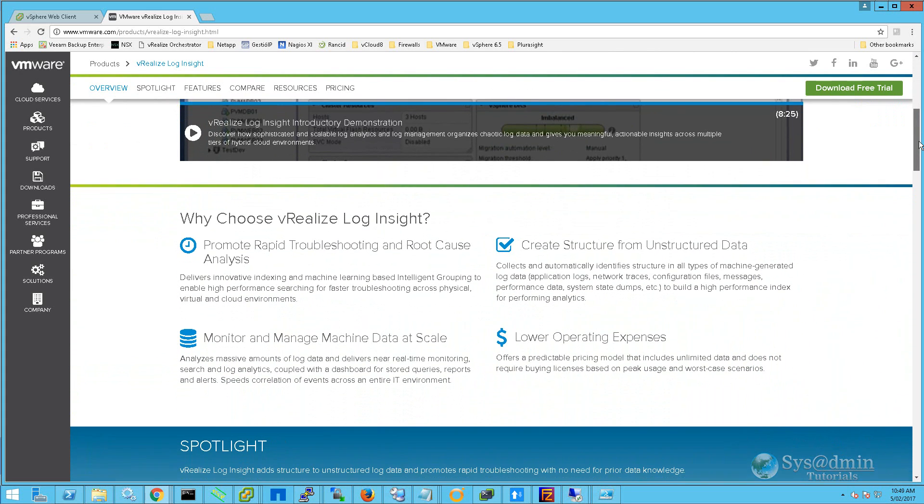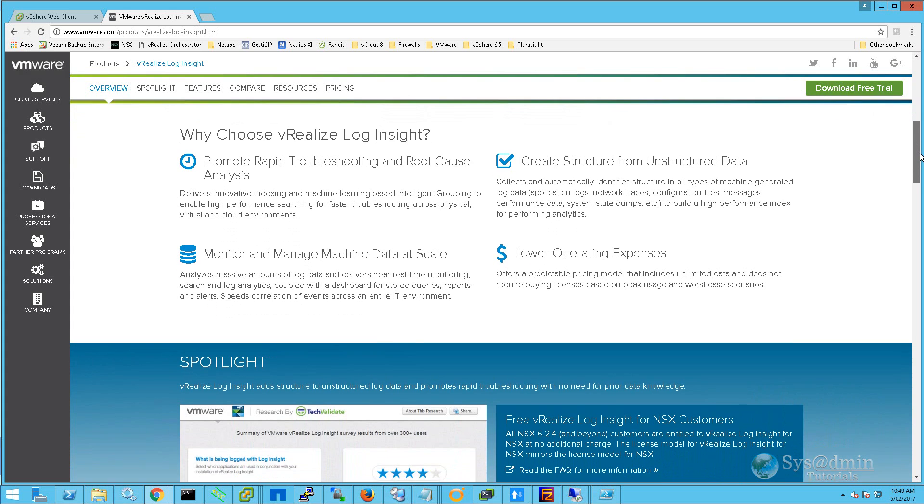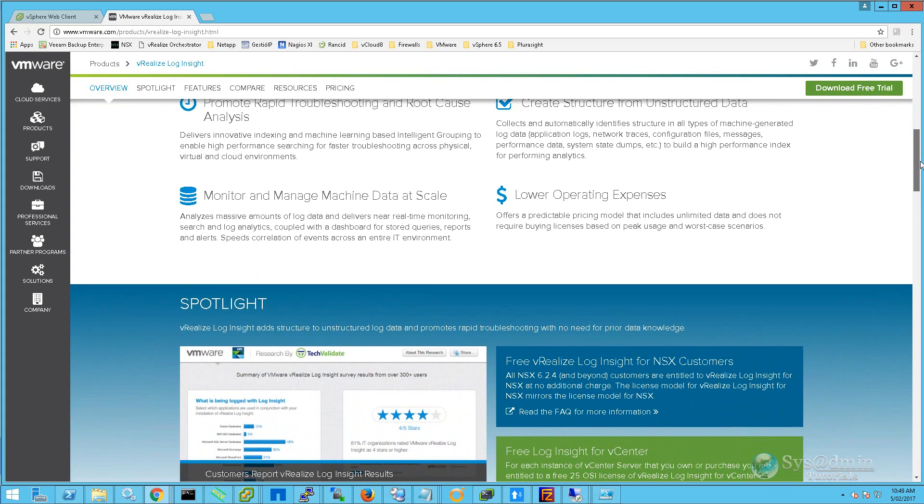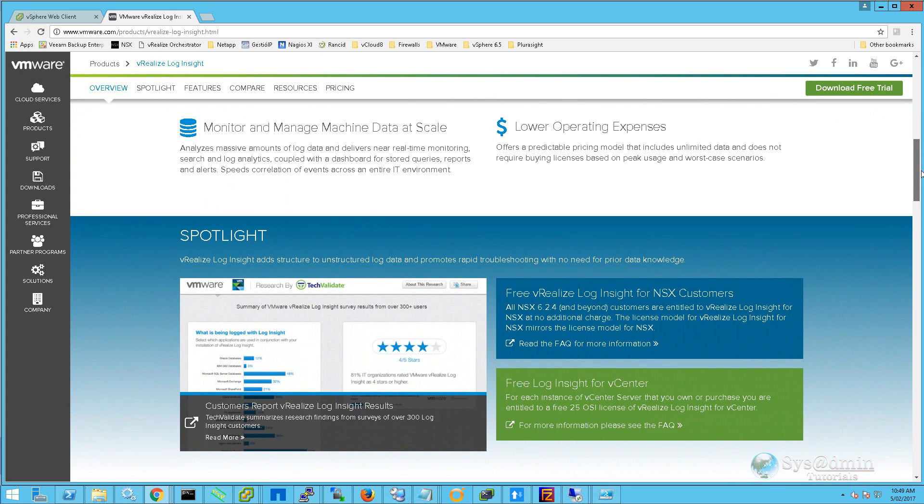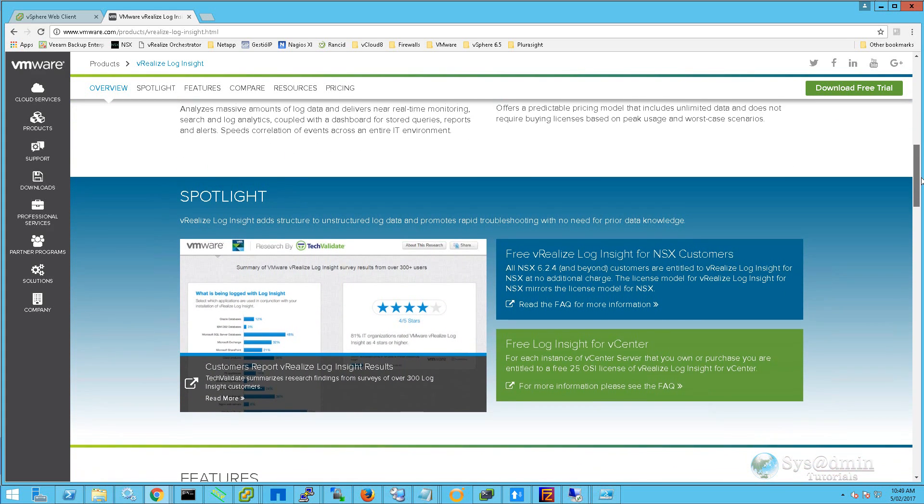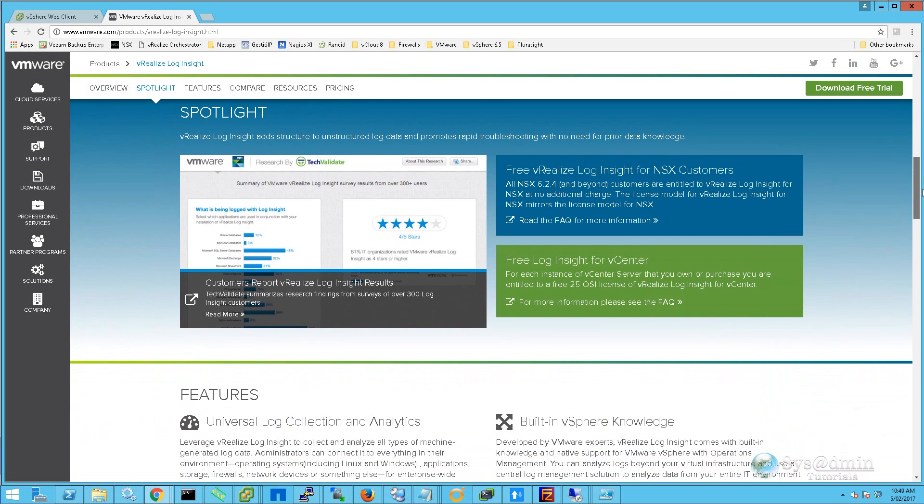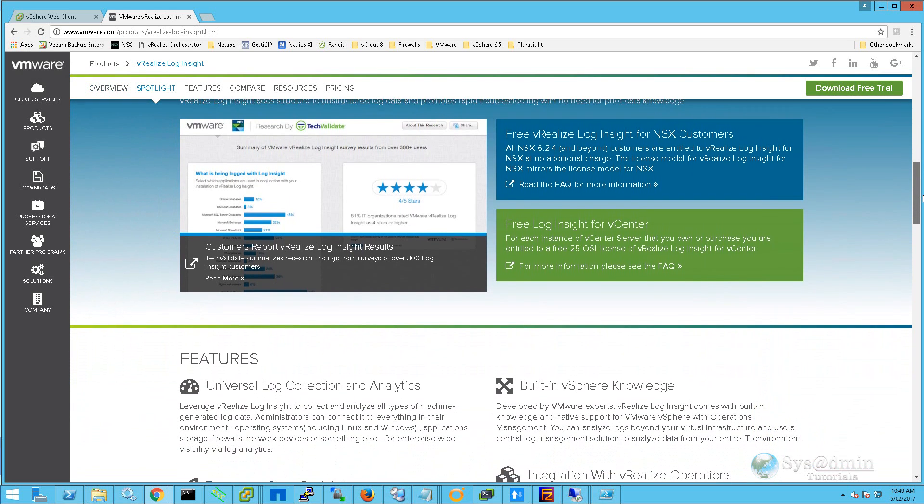If you haven't already watched my two other videos on installing VMware ESXi 6.5 and vCenter 6.5, you can click on either link displayed on screen right now.